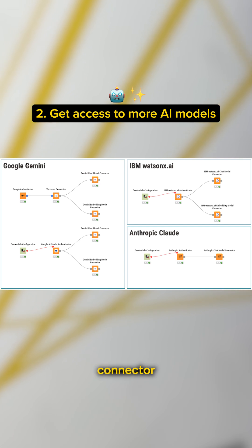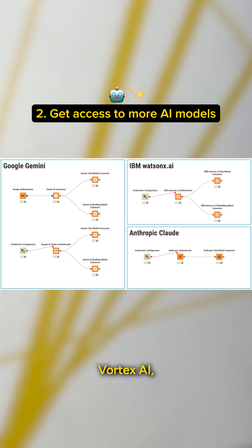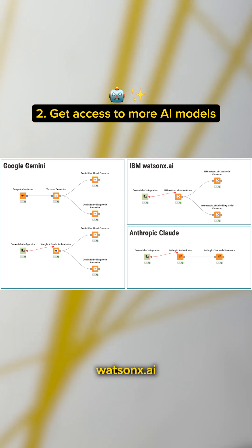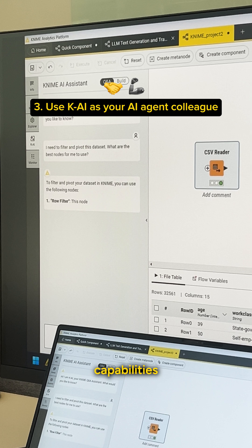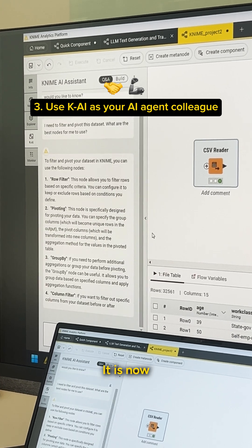We've added new connector nodes that let you use Anthropic Claude, Gemini models from Google AI Studio and Google Vertex AI, and models from IBM Watson X.AI to help you stay competitive.